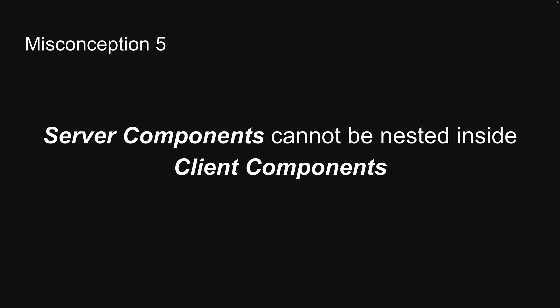And for the final misconception, Server Components cannot be nested inside Client Components. You might think that once you've crossed into Client Component territory, you can't go back and therefore server components cannot be nested inside Client Components. But there's more flexibility than you might expect.